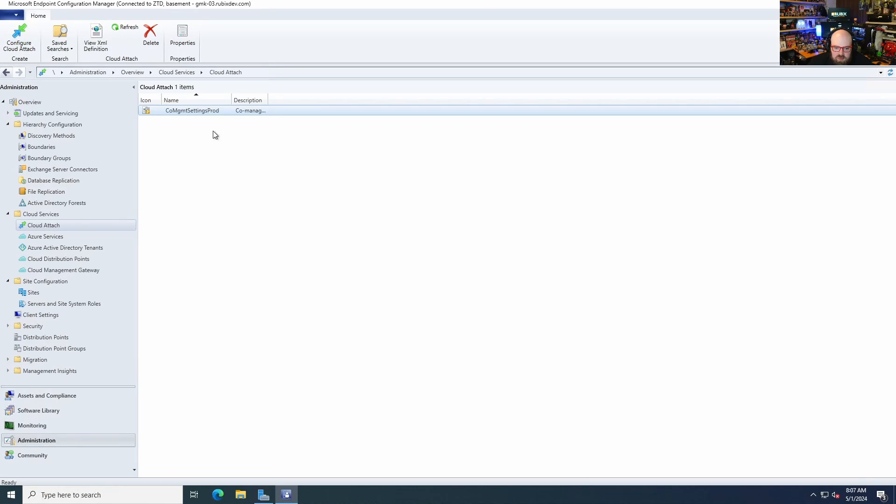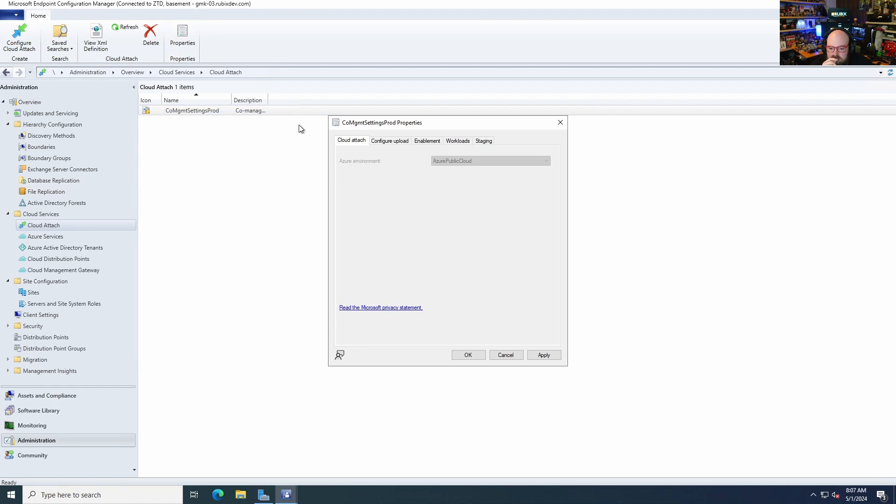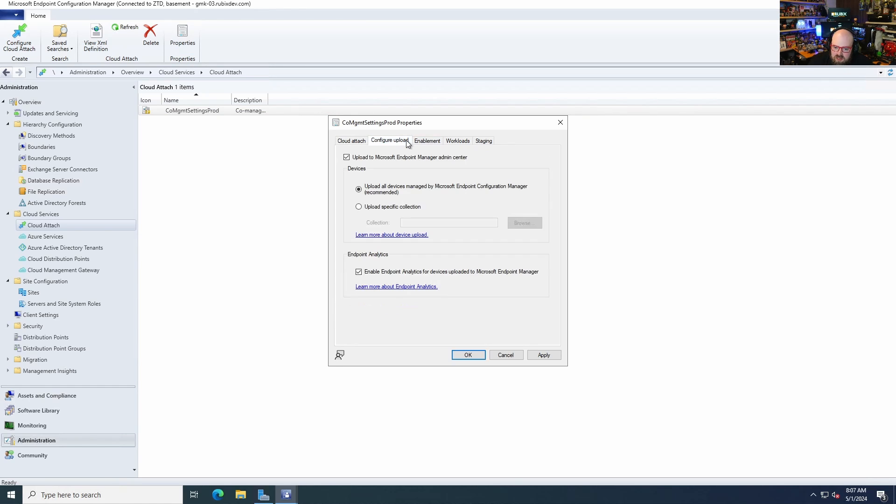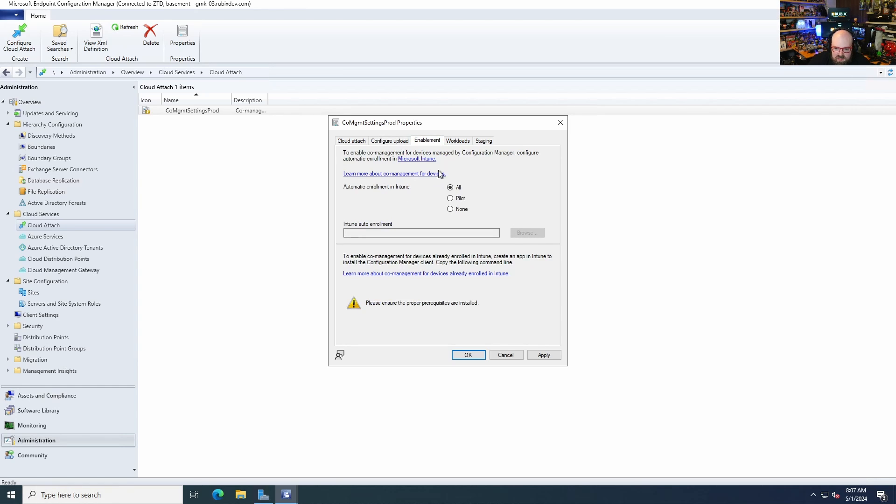But we have to do a few more things. So we have to go look at the properties of this. Every time I click a button in here, I remember why I prefer Intune. SCCM people, don't get mad. Configure upload. So upload to endpoint admin center, upload all devices. So for CloudAttach, it's okay to have all devices up there, as opposed to a specific collection. Because we just want to see what's up there. We don't have to essentially co-manage these.